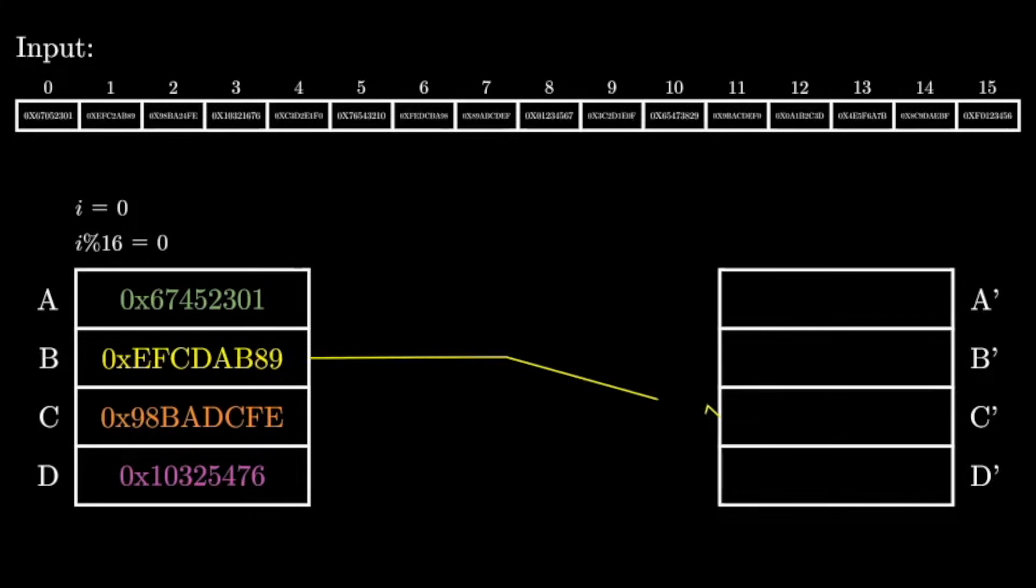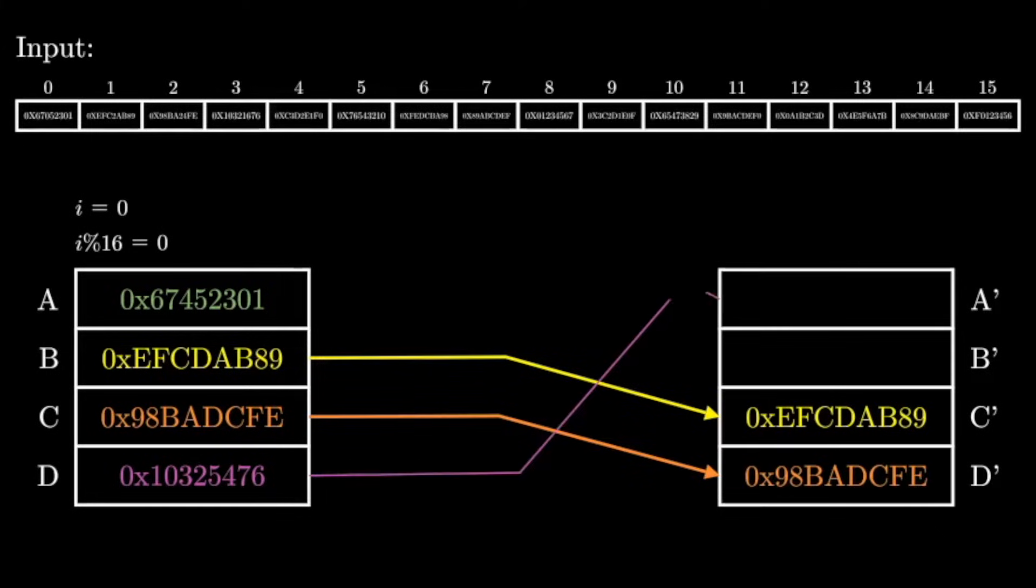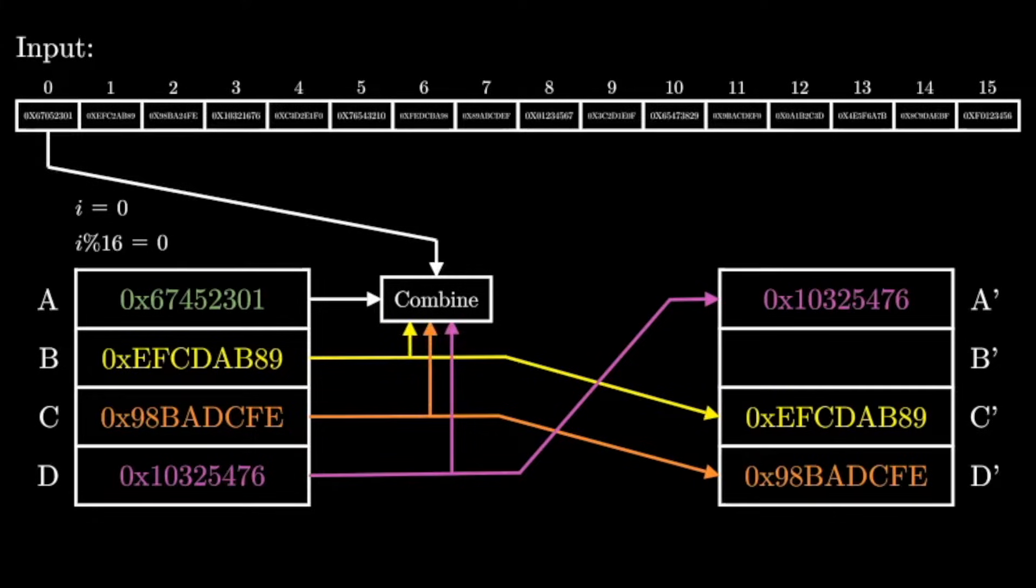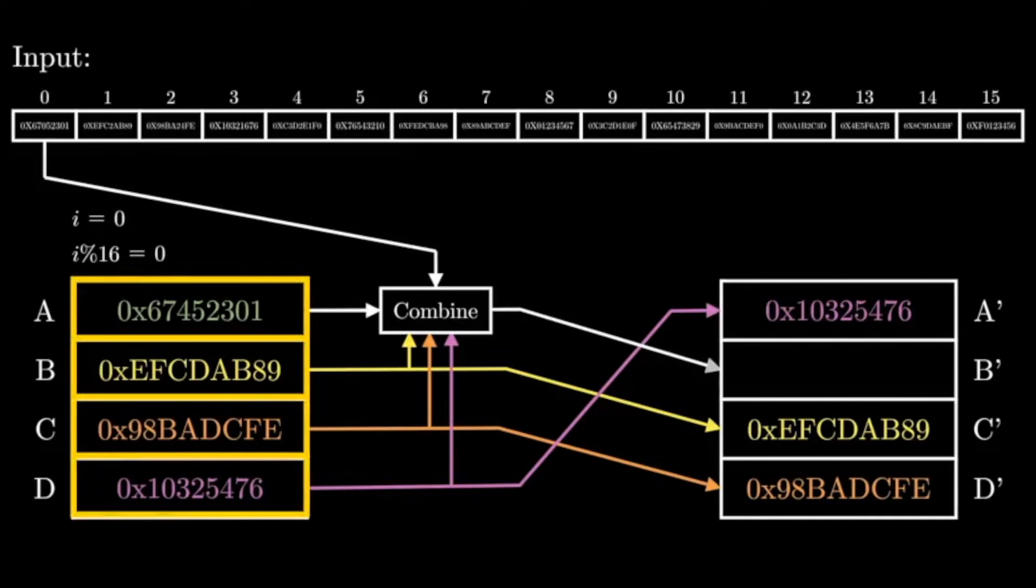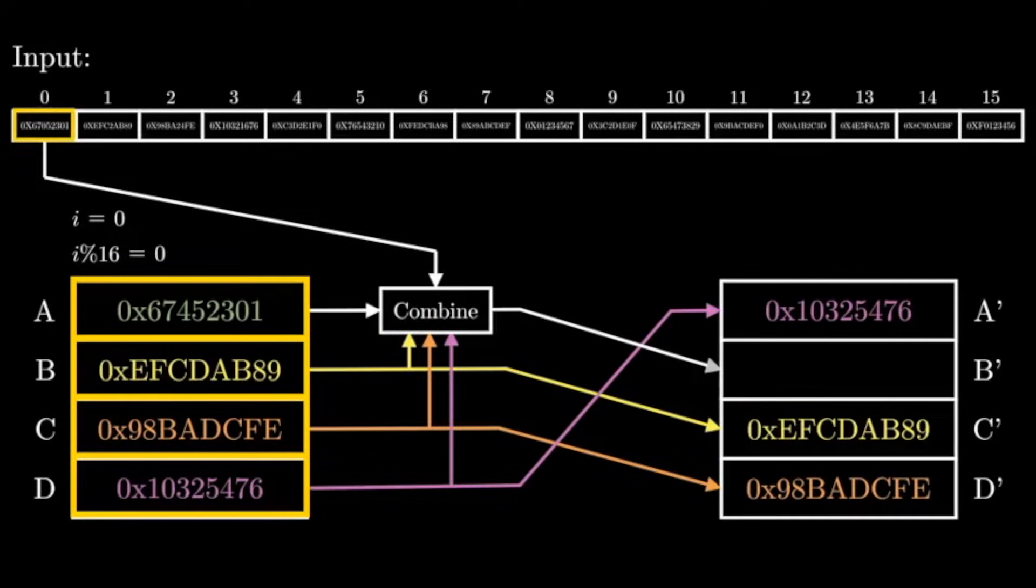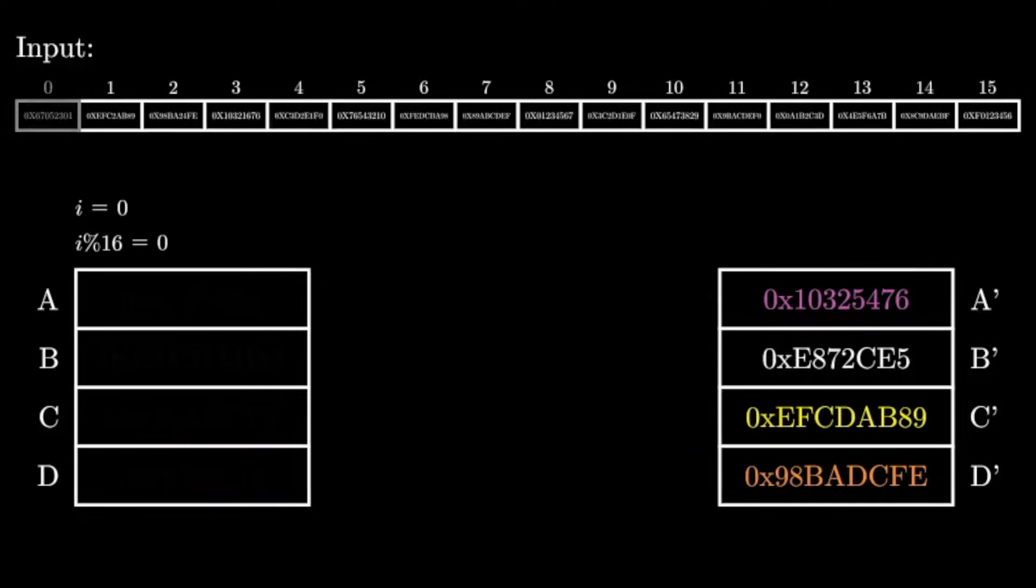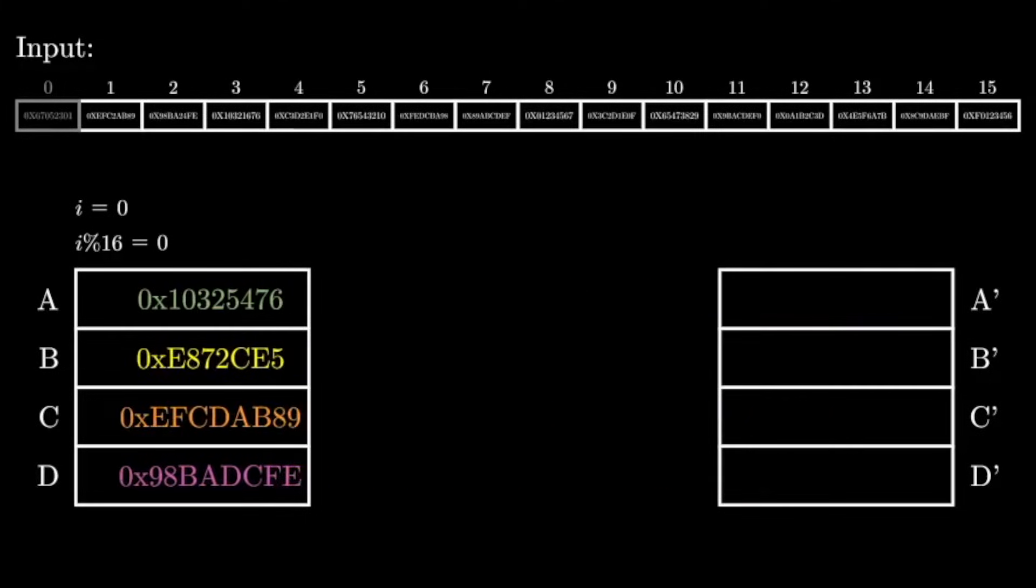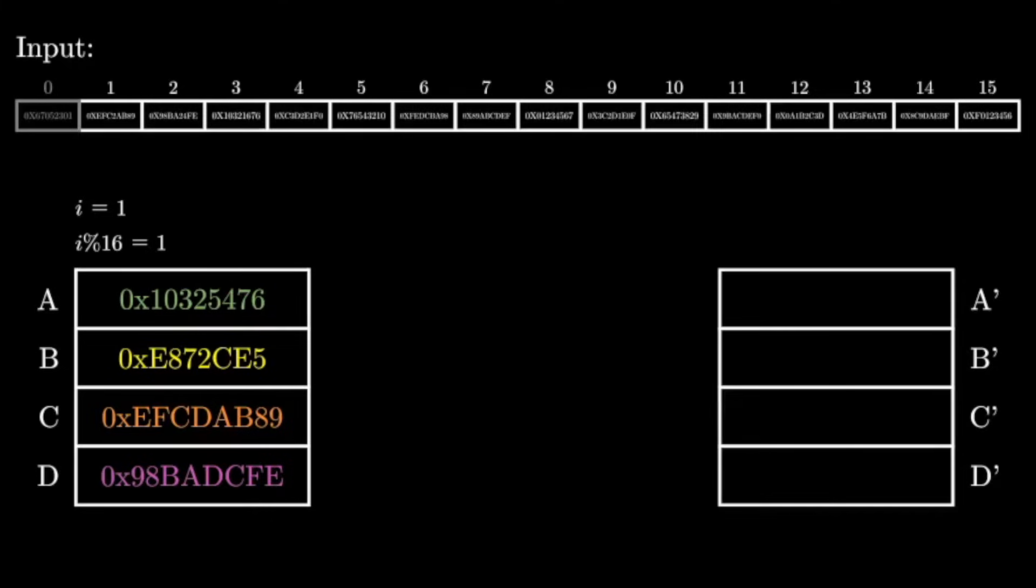The update works as follows. c' is equal to b, d' is equal to c, and a' is equal to d. Most of the state update is simply a permutation. However, b' is the combination of a, b, c, d, and a 32-bit word from the input. Since this is the first iteration, we'll use the first 32-bit word from the input. We'll discuss later the combined function, but here's the output for now. Next, we update a, b, c, d to be the new state by setting a equal to a', b equal to b', c equal to c', and d equal to d'. Three out of four of the values from the last state are permuted. However, b is a new value that is a function of the previous state and the first 32-bits from the input.